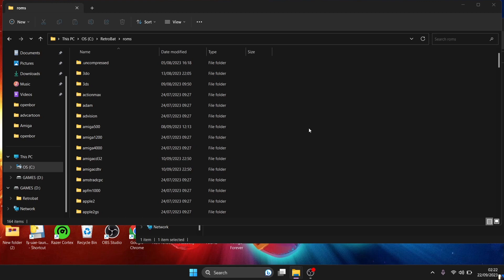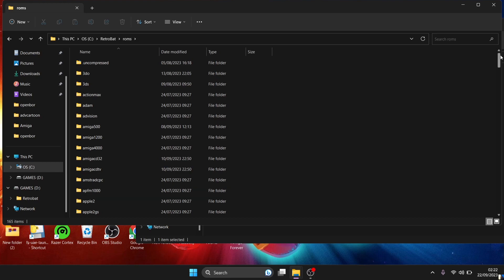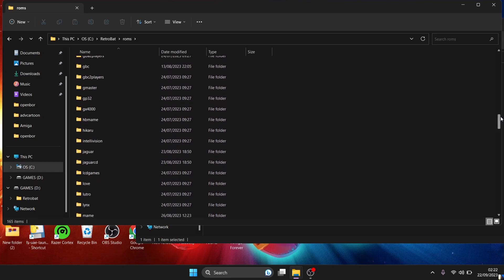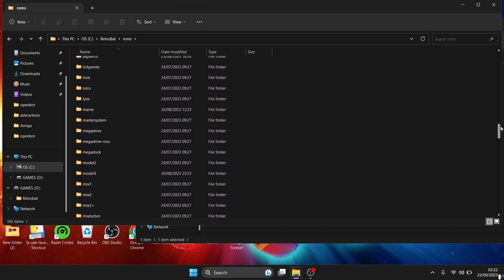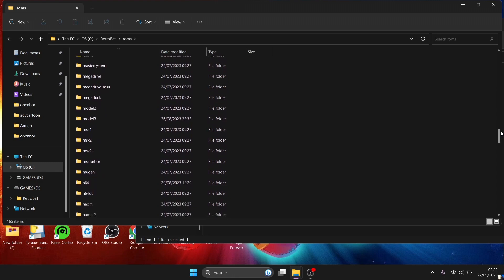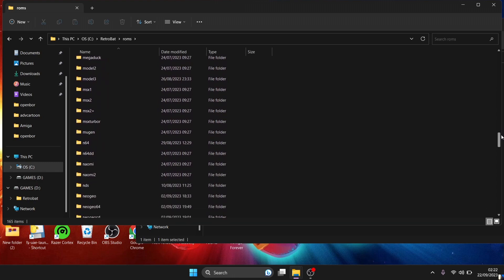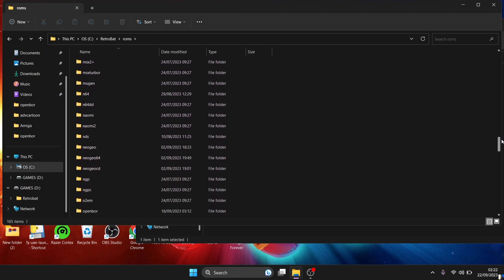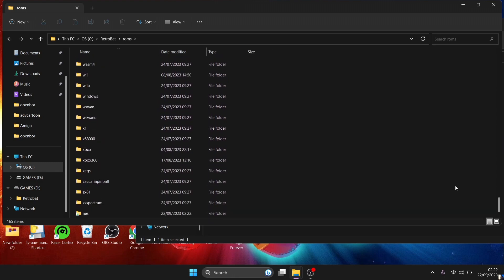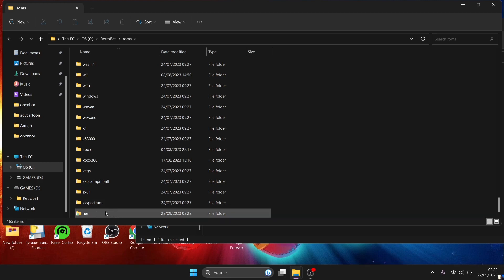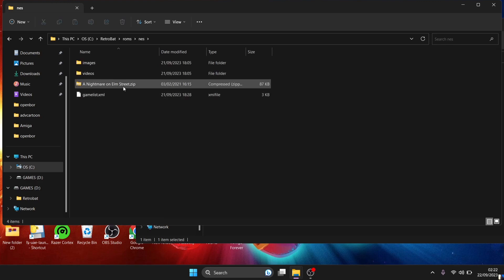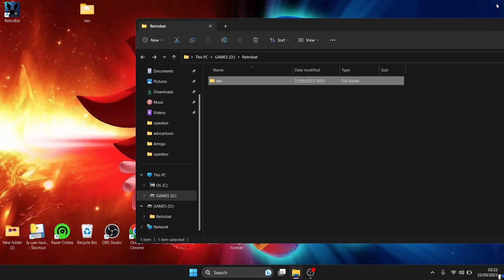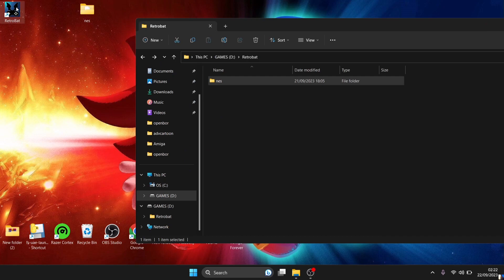And what we're going to do next is if we just scroll down we can now see at the bottom we've got a little shortcut. And here's my game inside. So what we're going to do next is if we go into Retrobat, this game which I've just linked to my USB drive should now appear in Retrobat.